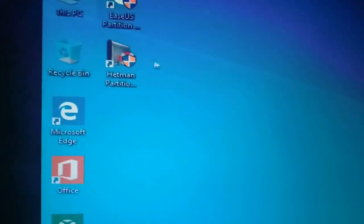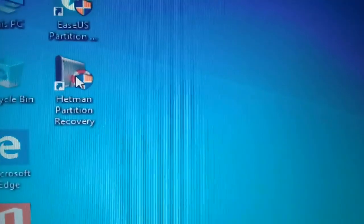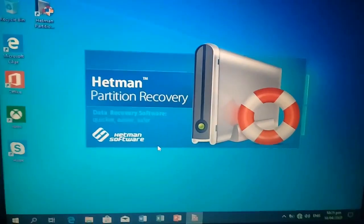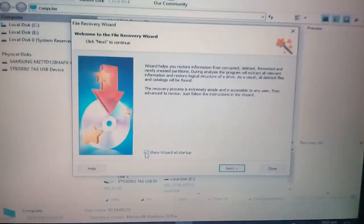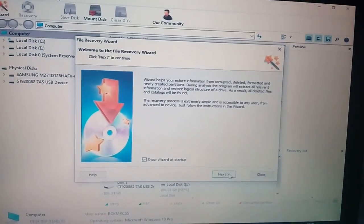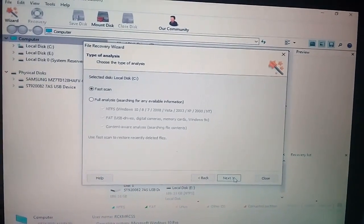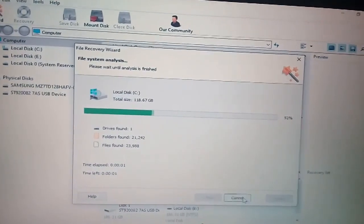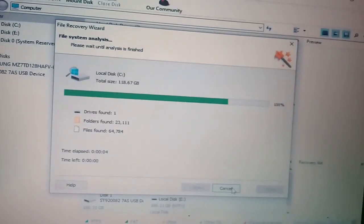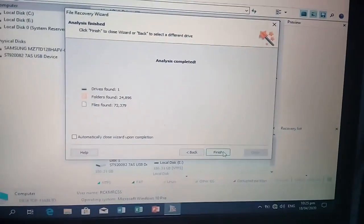Siyempre, gagamit tayo ng app na ito. Sinsert niya yung laman na pwedeng i-recover sa hard drive. Finish, complete na.